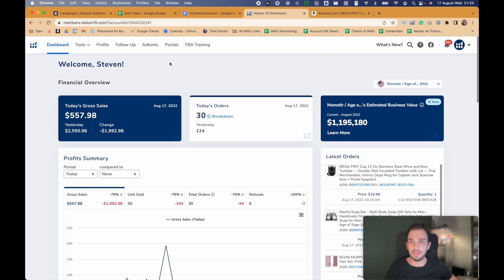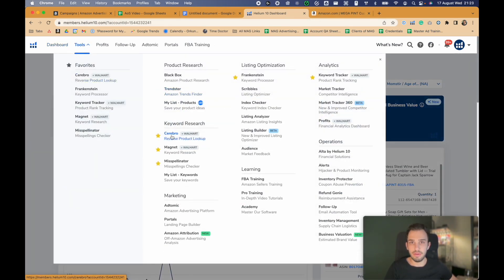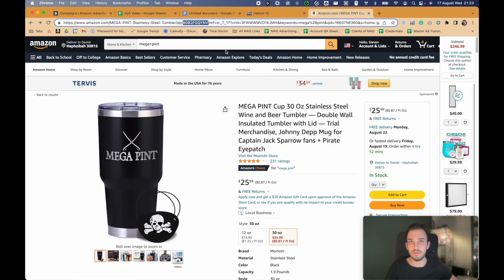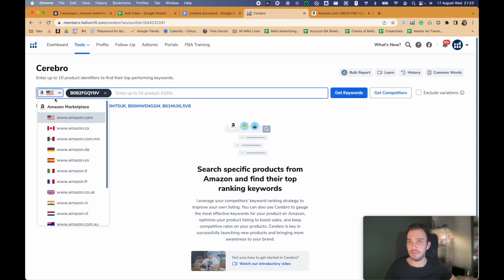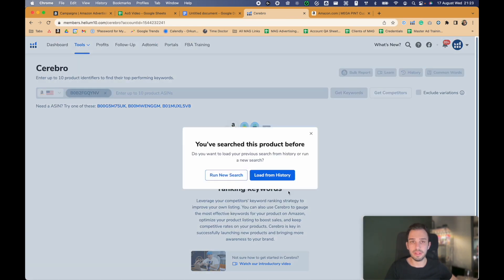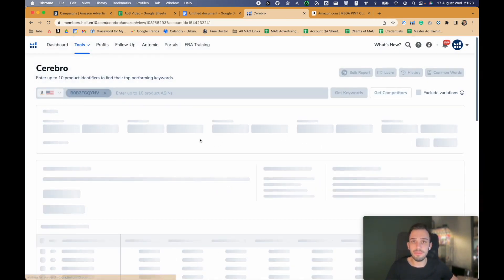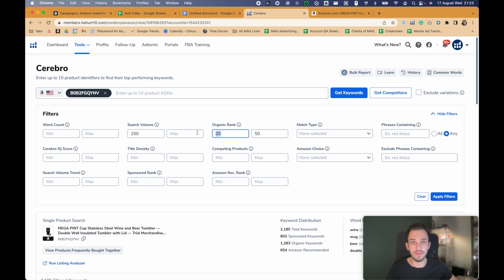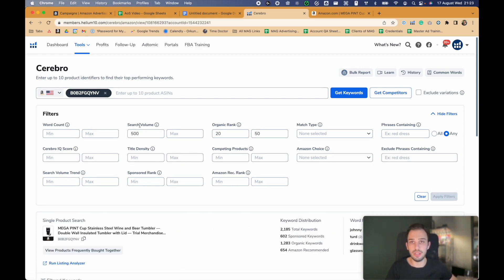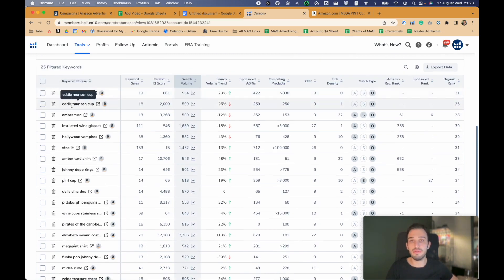We have Helium 10 open. I'll go into Cerebro and use one of our ASINs. This is the Megapint, one of our bestsellers. We'll make sure we're searching Amazon.com and run the search. From there, what we want to find are keywords that we are organically ranking high enough — not ranking on the last pages. We want to focus somewhere around the middle range, and I'll also set search volume to at least 500 so we don't see super low volume keywords.